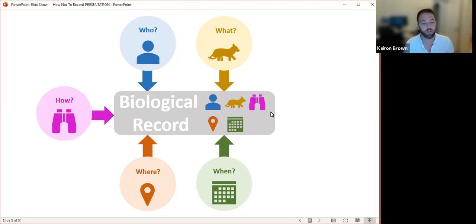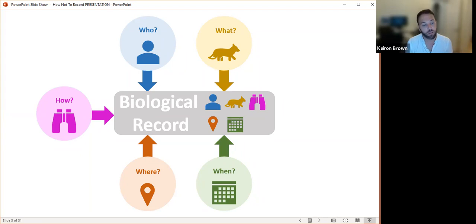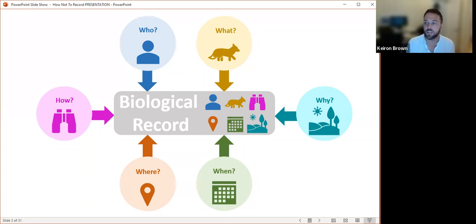We also discussed how records can be improved by adding the how — things like the number of traps used if trapping, or the number of quadrats if looking at squares on the ground, the amount of time spent searching, and so on. We also talked about the why — adding things like habitat is really useful, and if recording an insect found on plants, you might record the host plant.